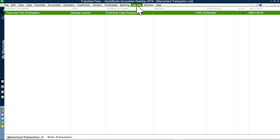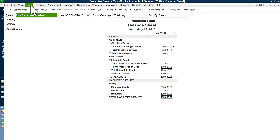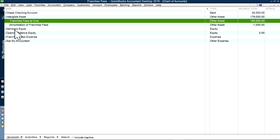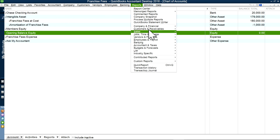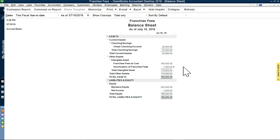Now if you look at the balance sheet, you'll see $1,000 in the amortization account. Next month you'll see another $1,000, so the cumulative would be $2,000. If you want to see franchise fee cost on top and amortization underneath, just go to Chart of Accounts and use the gold diamond icon to move the account up or down. Then refresh the balance sheet and you'll see the cost on top — that's pretty standard.